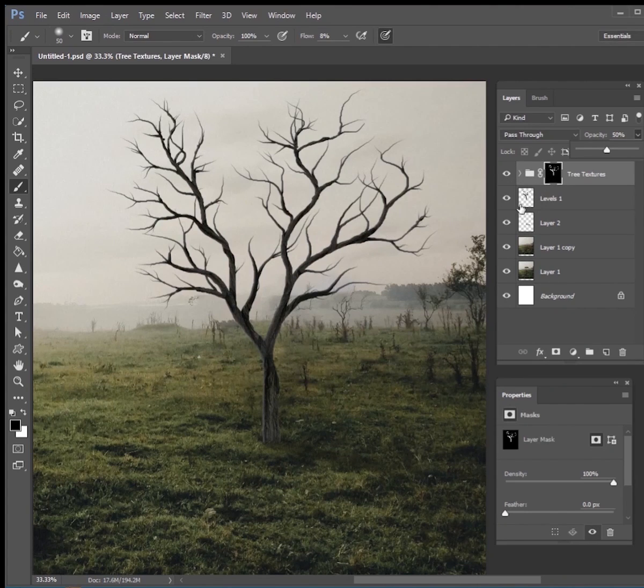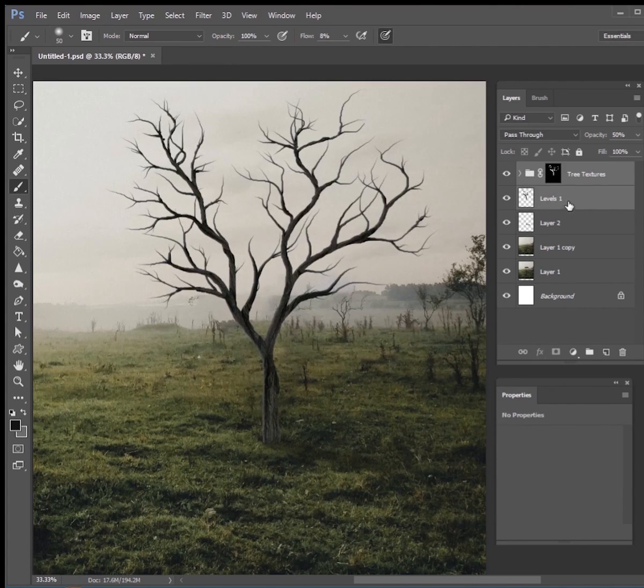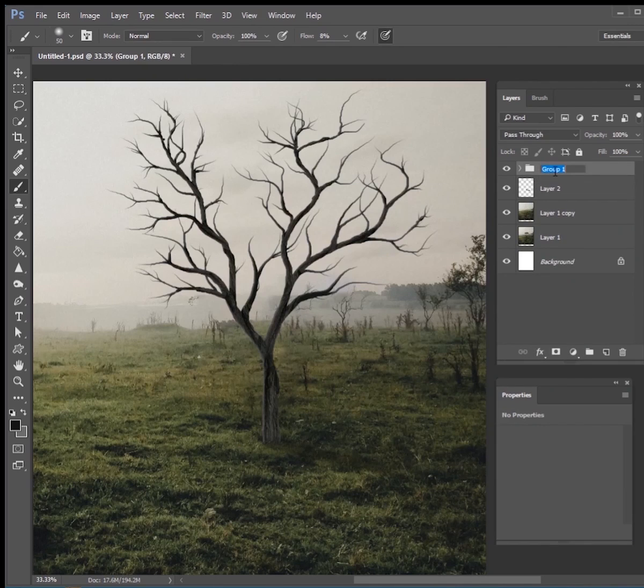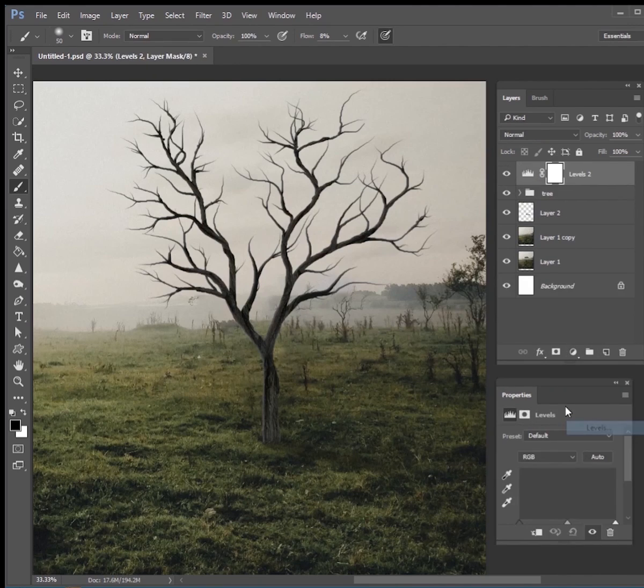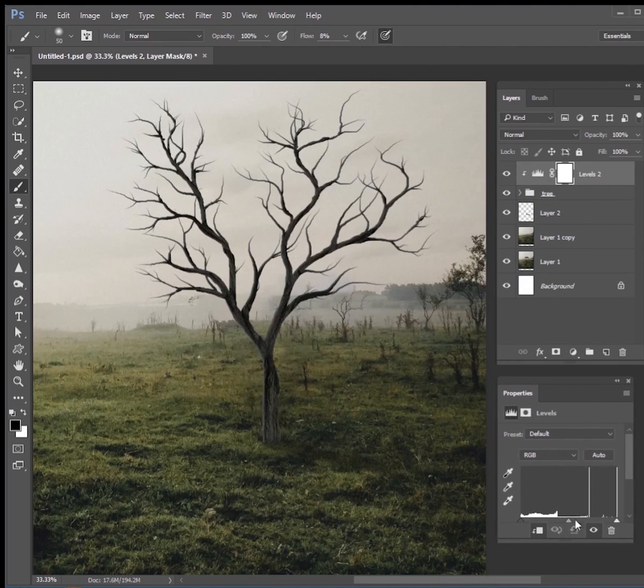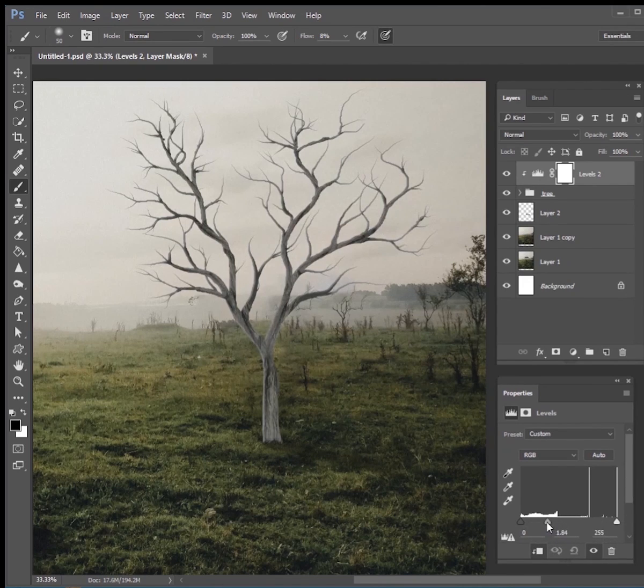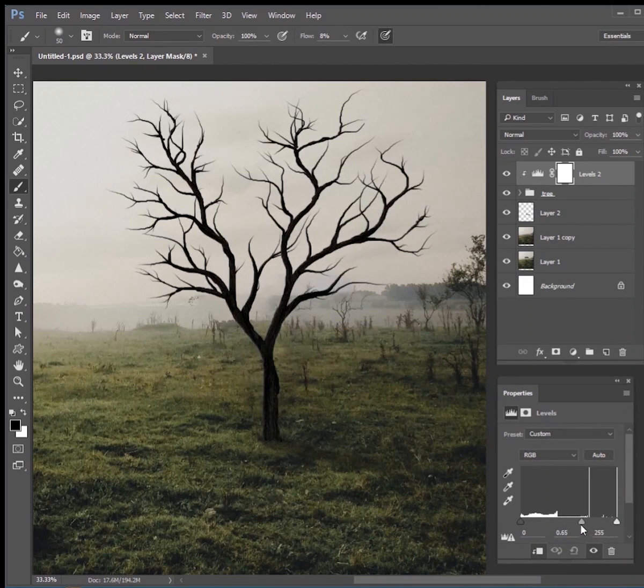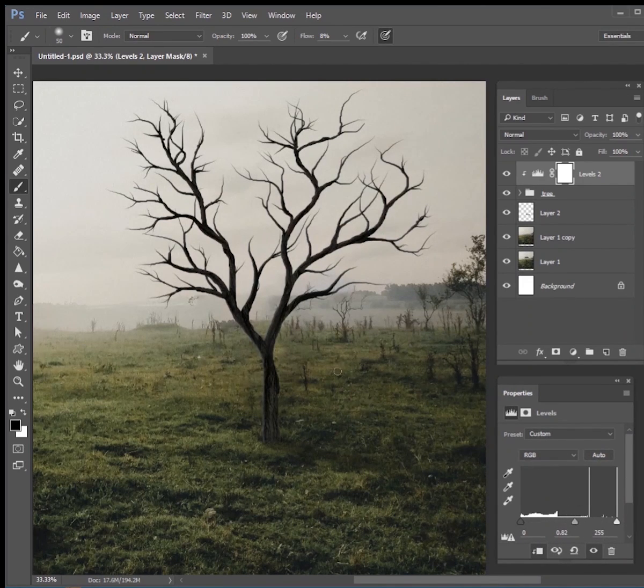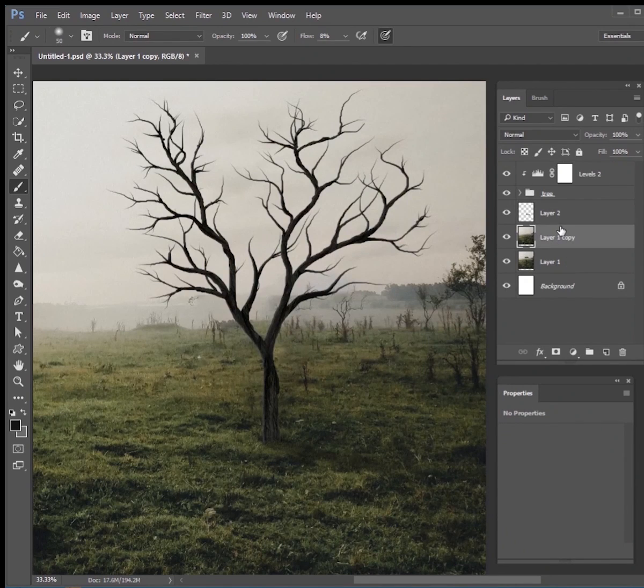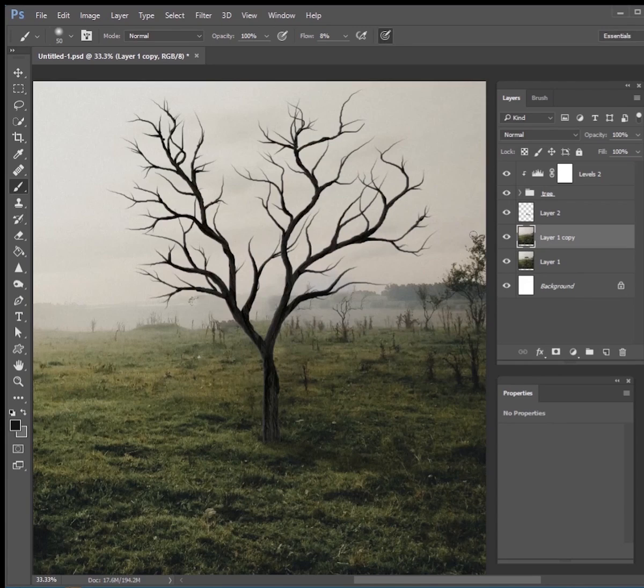If you want to do more edits to the tree you can always just put all of them into a group and then you can do like levels adjustments on them to make them brighter or darker or whatever you need to do to make sure it fits the scene. But guys that's pretty much it. That's how you use the brush tool to draw your own tree and it's a lot of fun and I can't wait to see what you guys can create using these techniques. Thanks guys!